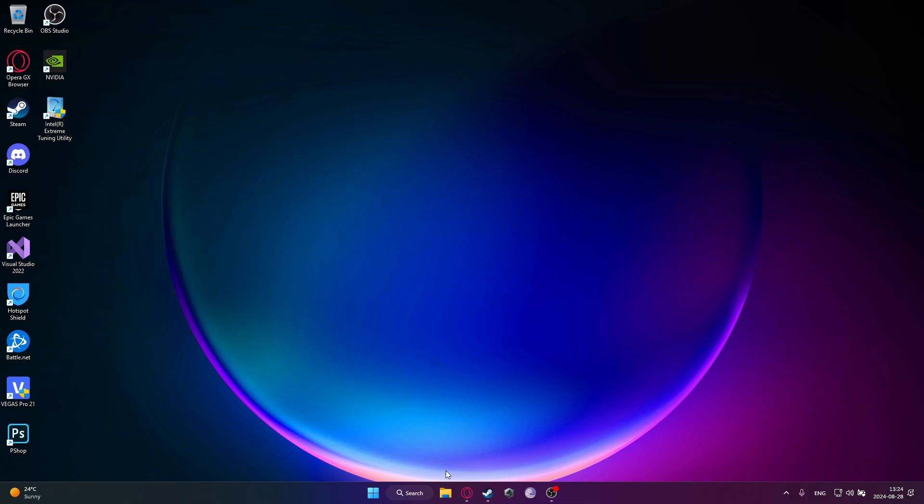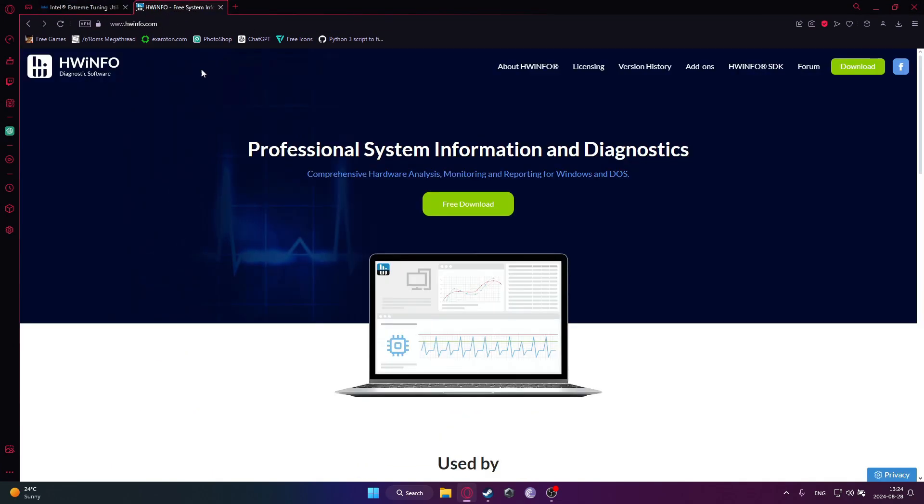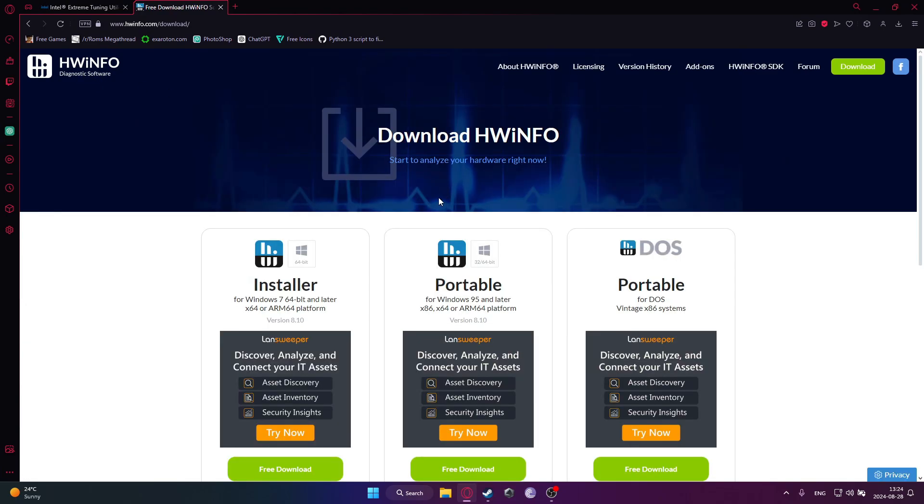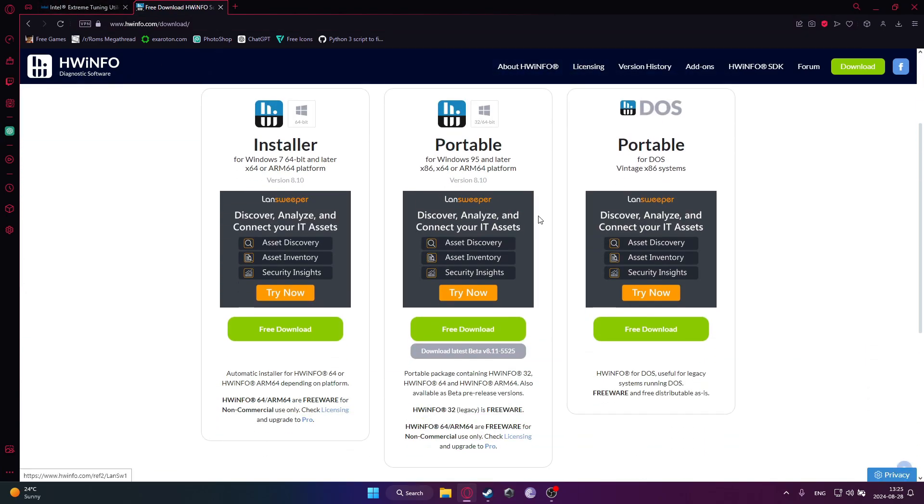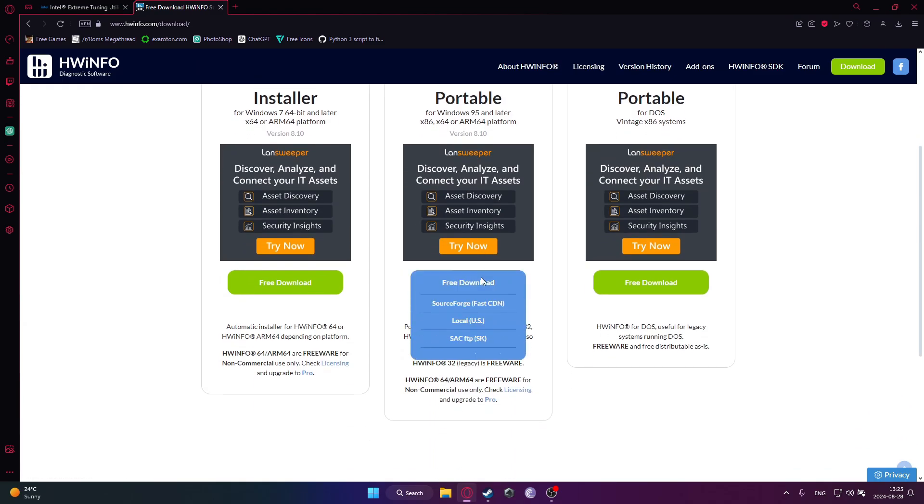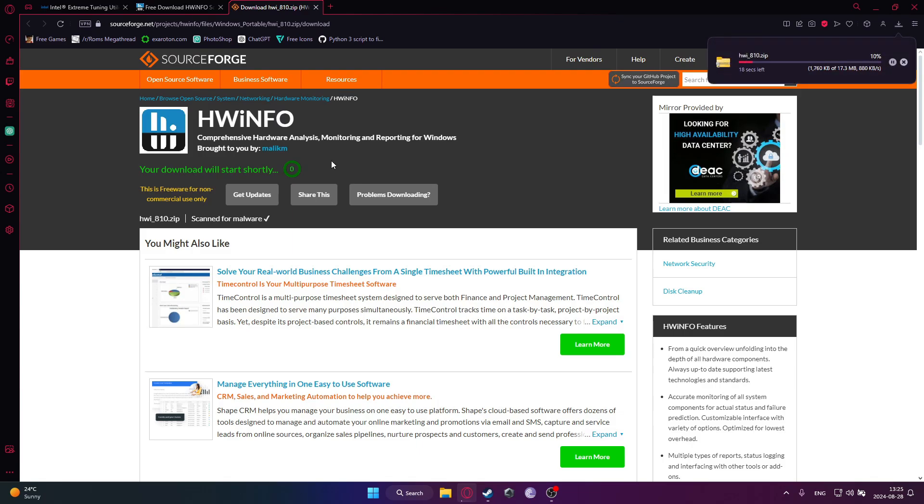Okay, and then after that go to another link in the description and download this HWInfo software. Just click on the portable version, go to this link or whichever one you want, and just wait the five seconds and it will show you your install button.